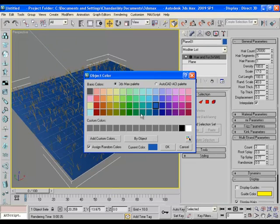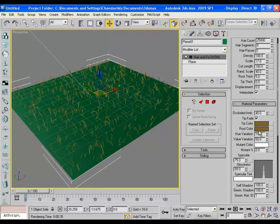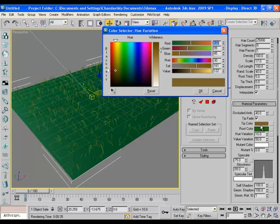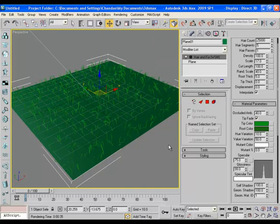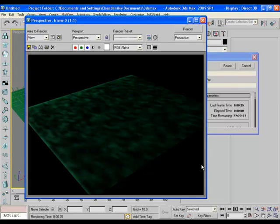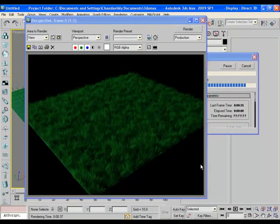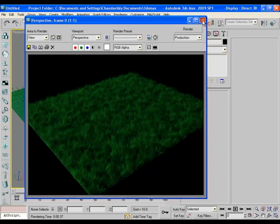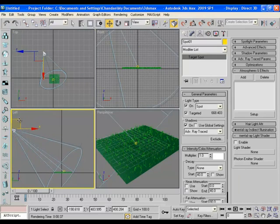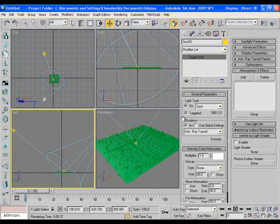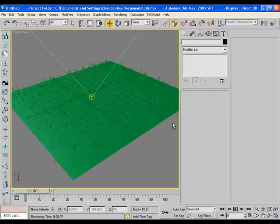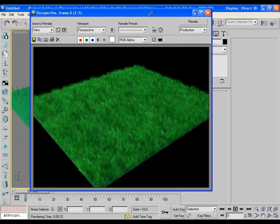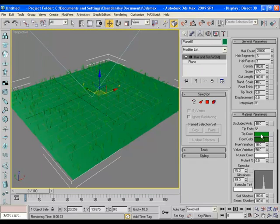The color of the base plane is blue so make it green so that it could easily merge with the grass. Now come to material parameters and change the root color to something like this and tip color to something like this. And now if you render the scene, it renders the shadow first and now the grass. And finally it looks like this. It is looking a bit dark so let's apply one more light to the scene. Just copy the same light, make its shadow off and reduce its intensity. And now if you render the scene you'll get something like this, better than before.